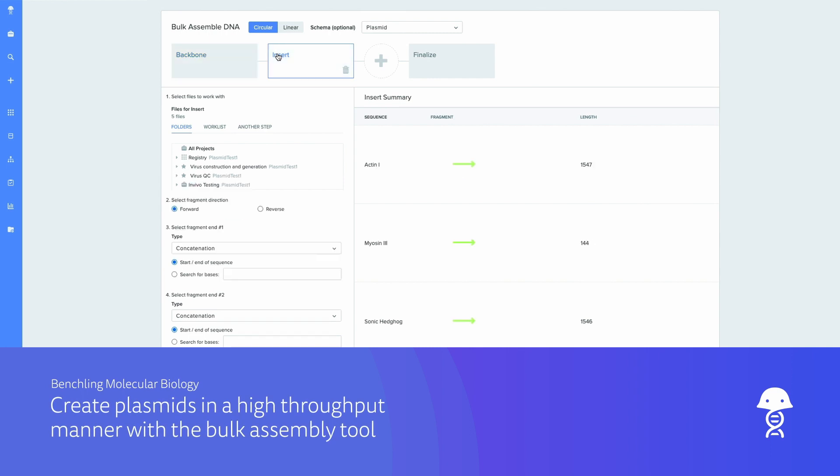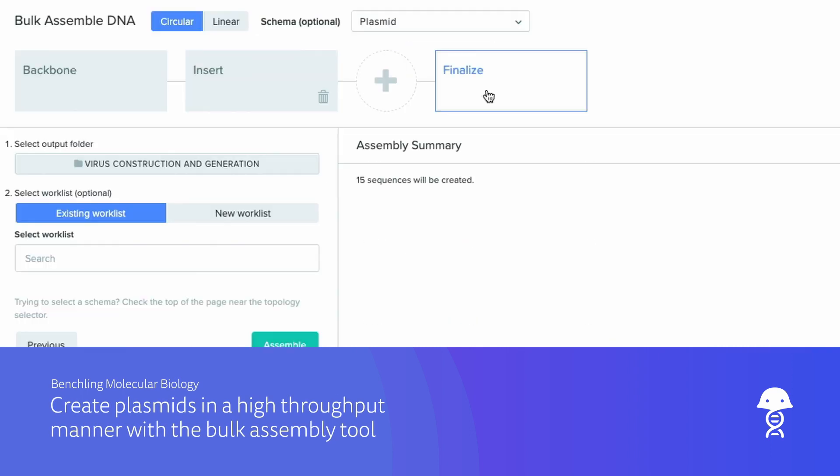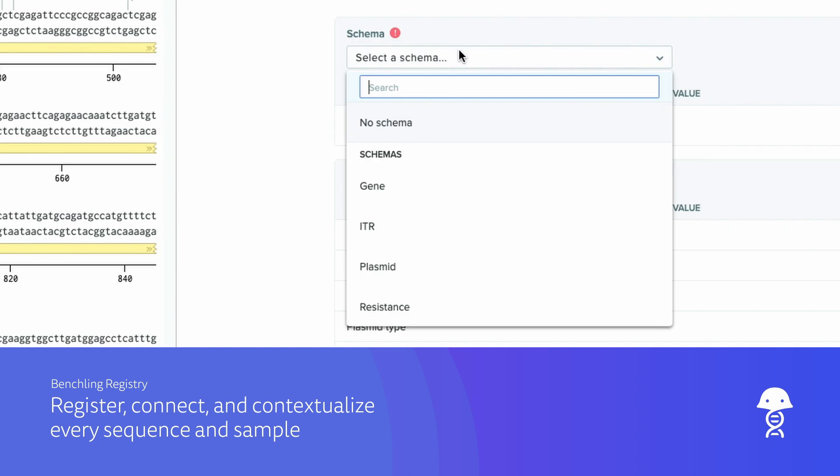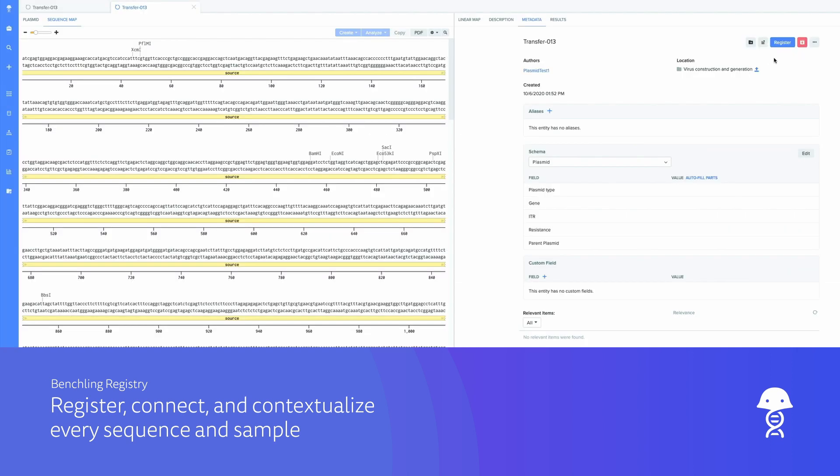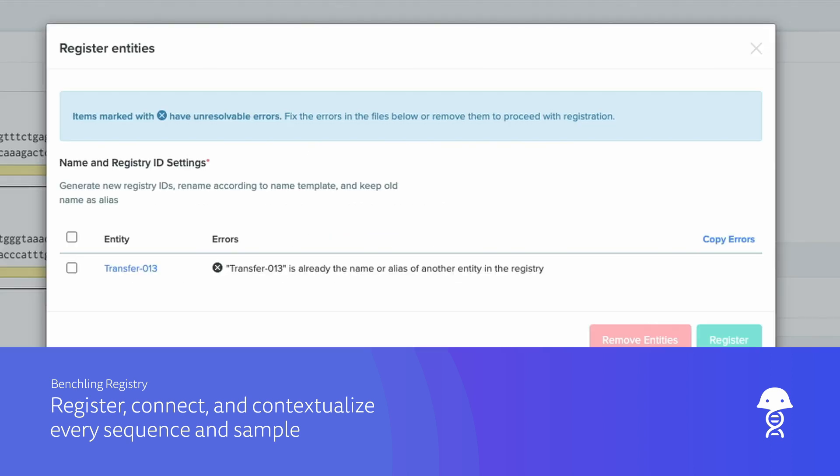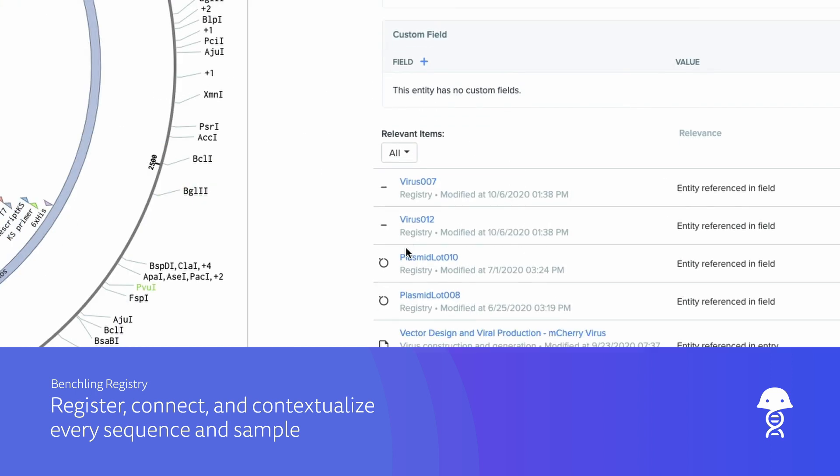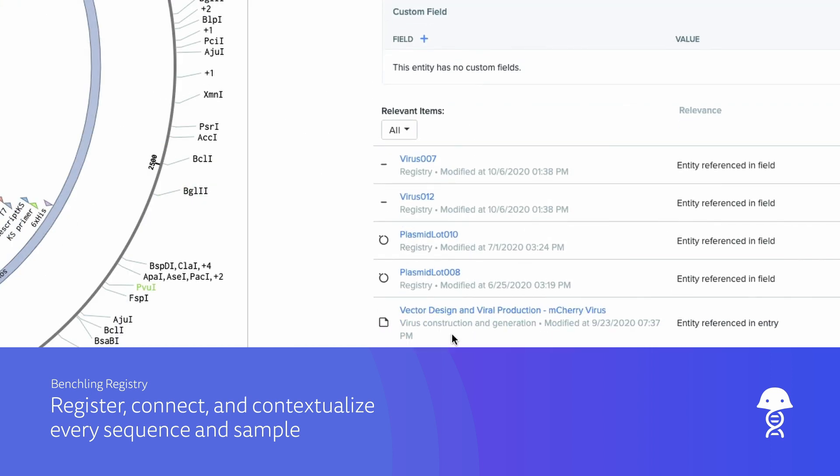Here, you can design and analyze plasmids in bulk. Benchling registry ensures sequence-level uniqueness to avoid duplicate data and automatically maintains sequence context downstream.